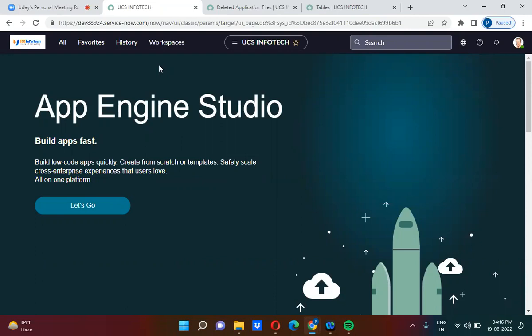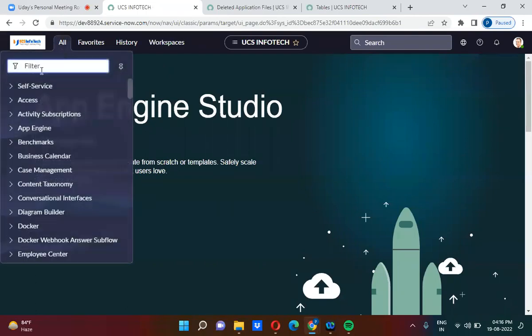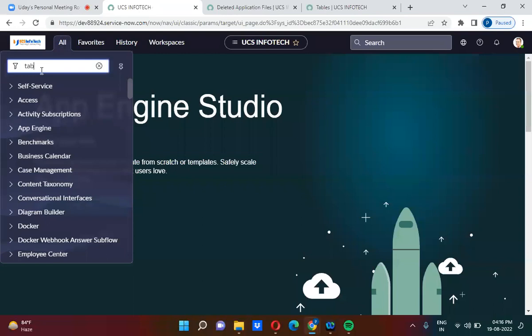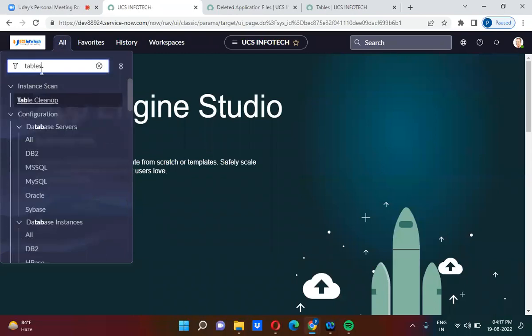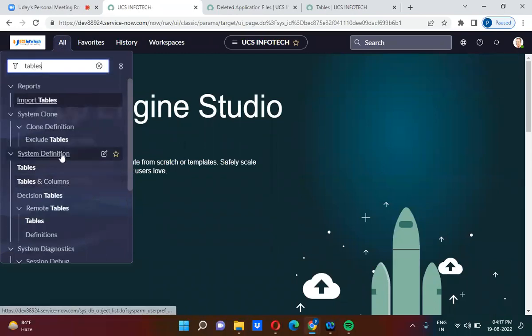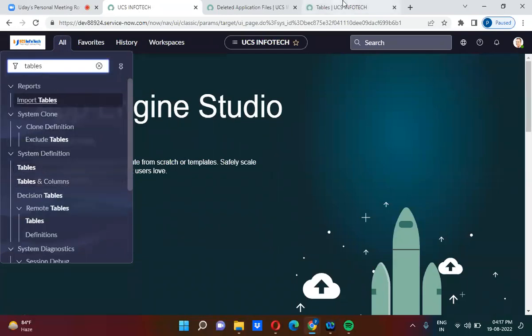We all know that all the data in the ServiceNow platform gets stored in table format. If we navigate to Tables under System Definitions, you will find a module called Tables, and here you will be seeing the tables listed.